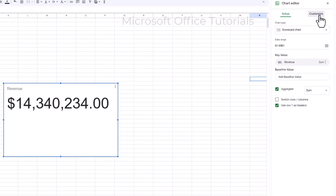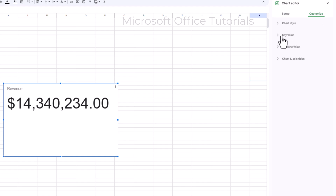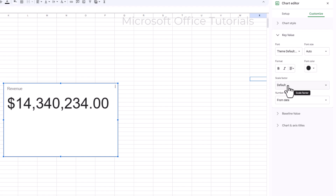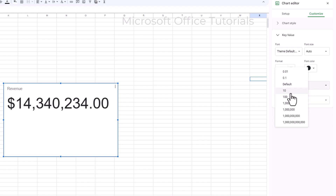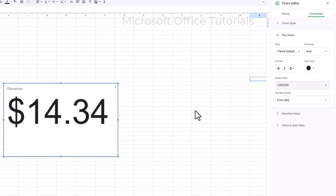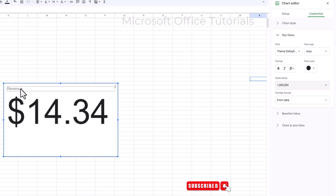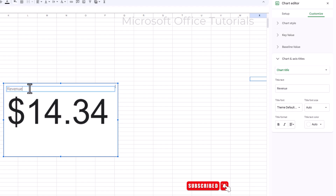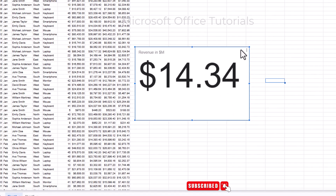Go to the Customize tab, then Key Value, and find Scale Factor. Click it and select Million — now the figure is shortened to 14.34 million. To avoid confusion, I double-click the chart title to edit it and write 'Revenue in Million Dollars' so it's clear what the figure represents.